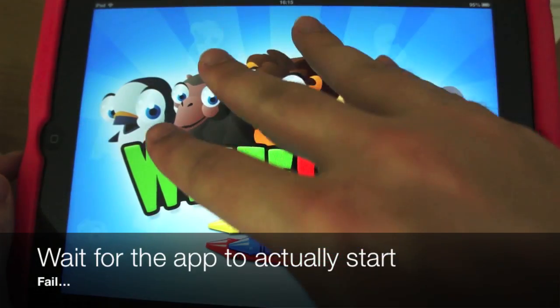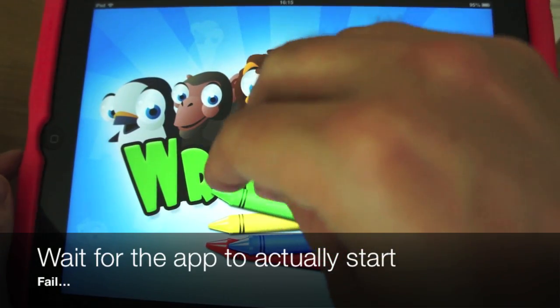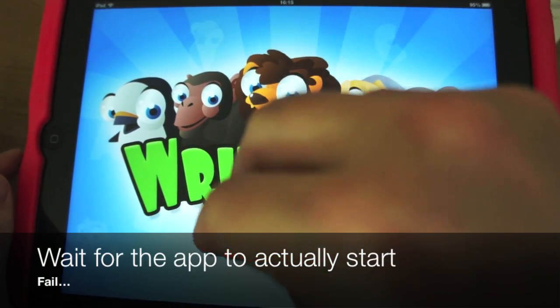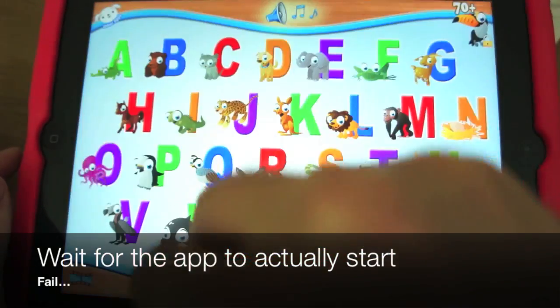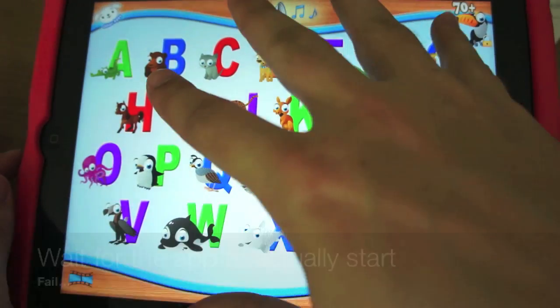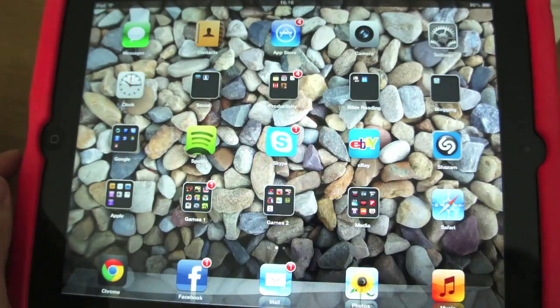And then again, home screen — a quick grab. There we go.